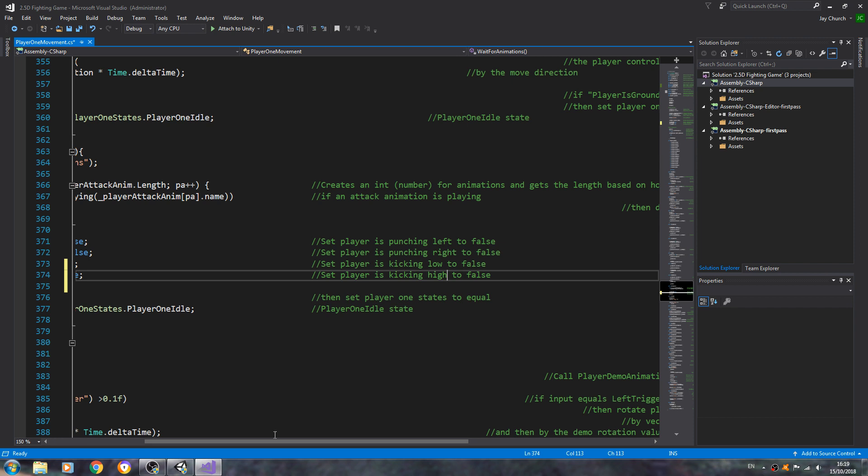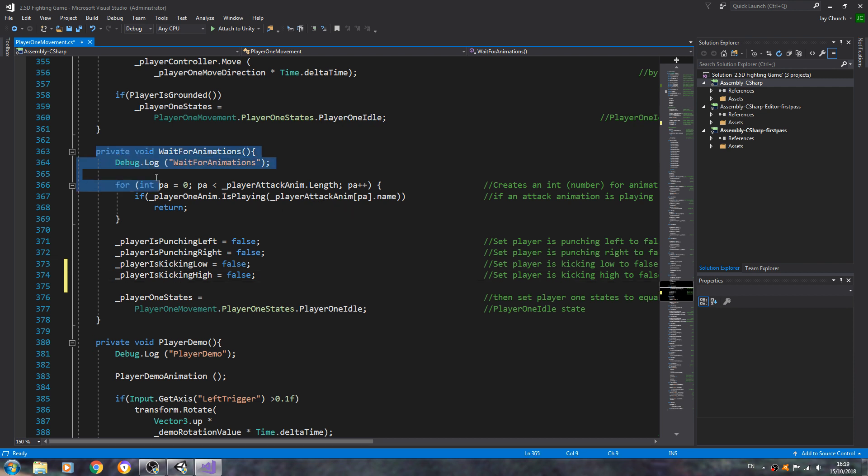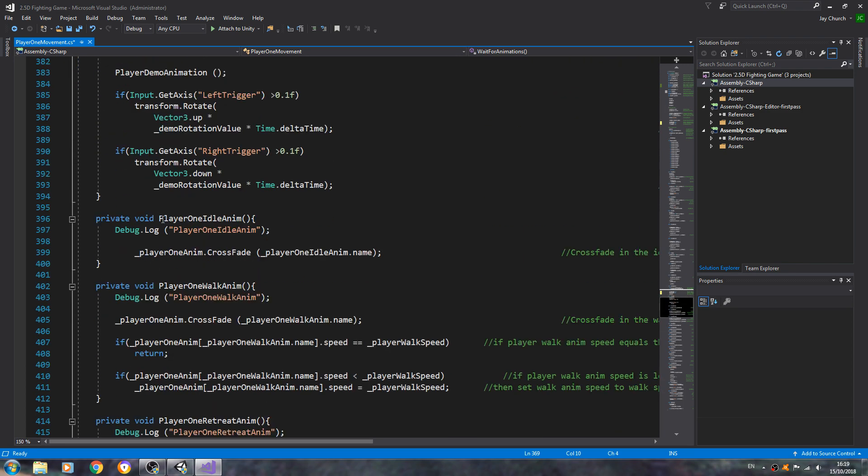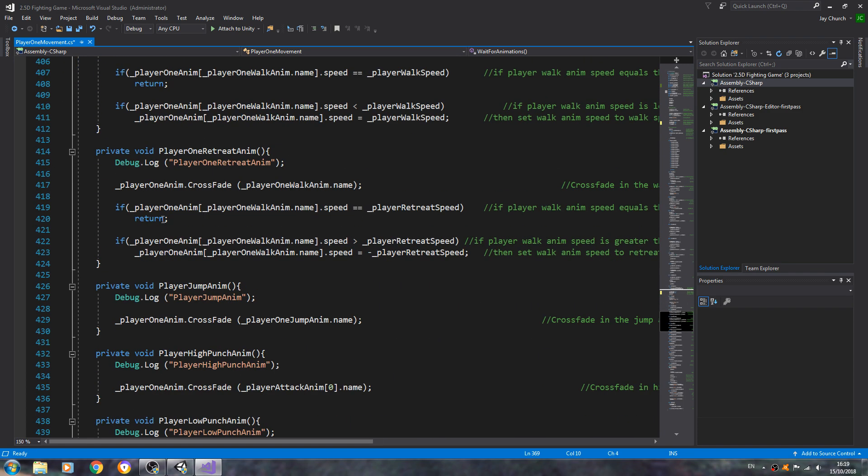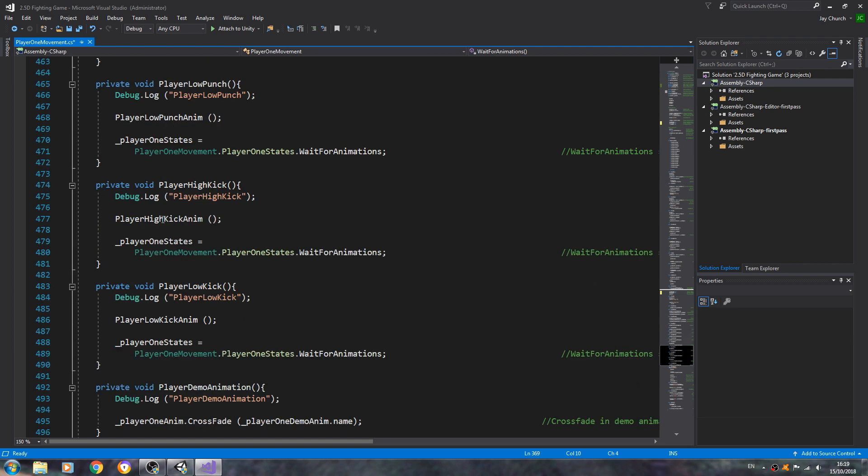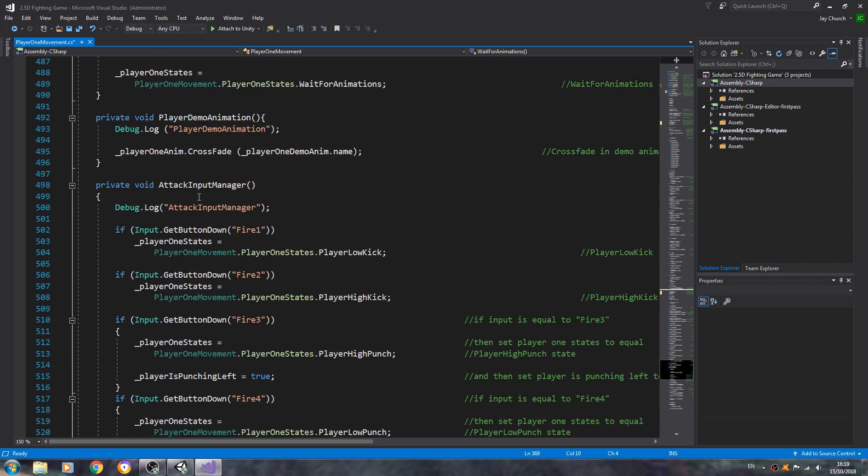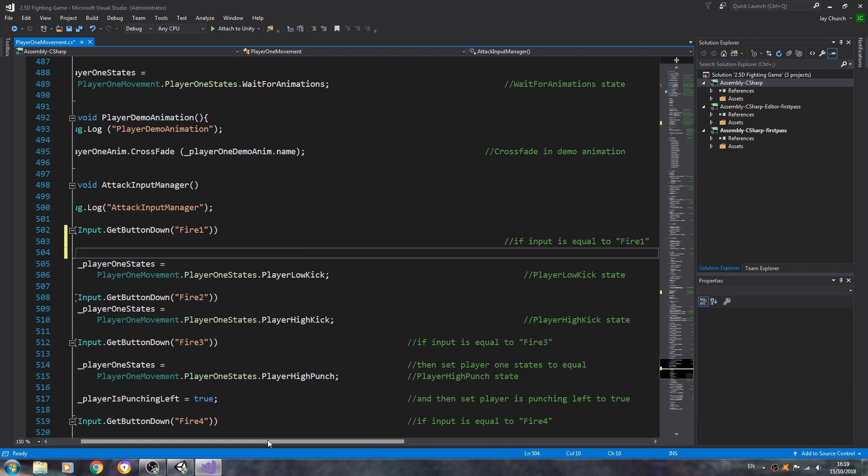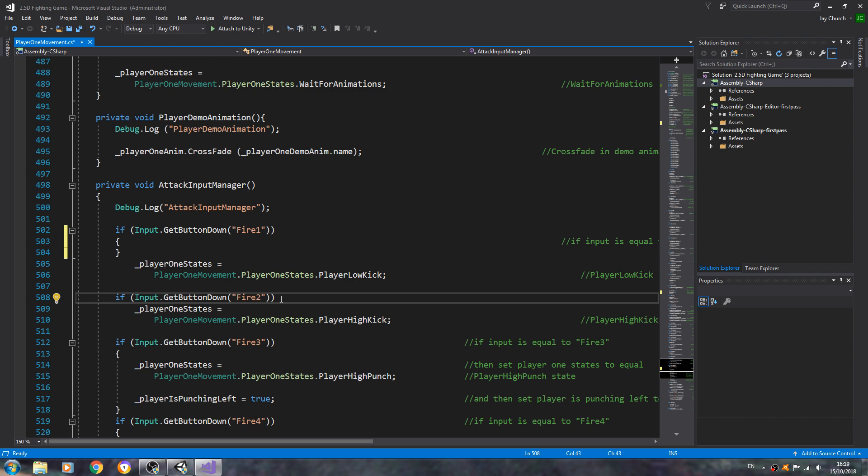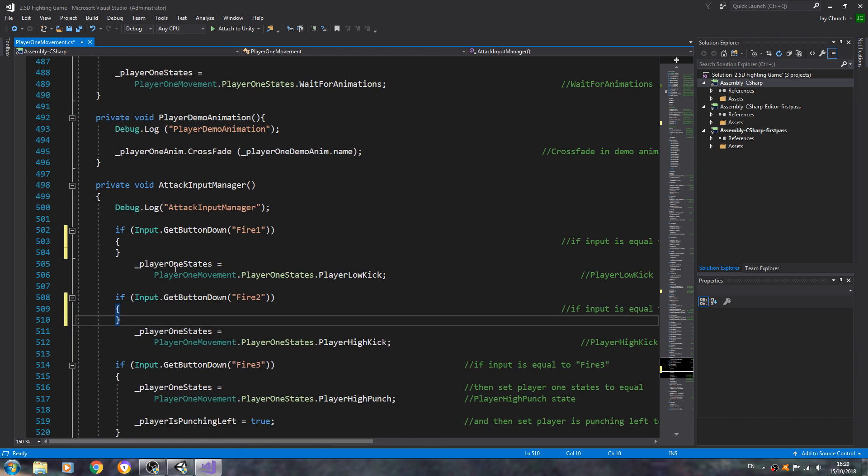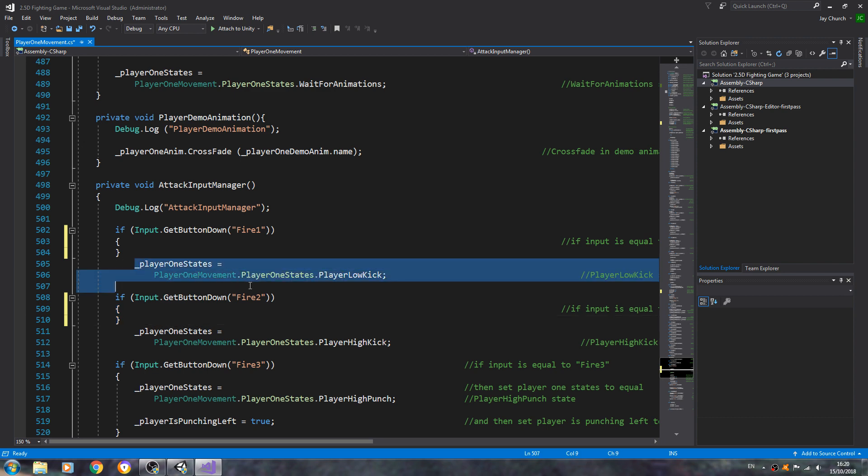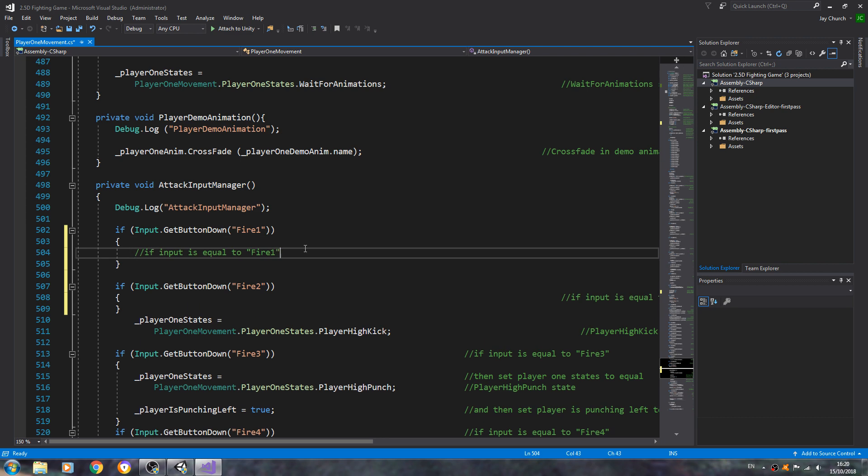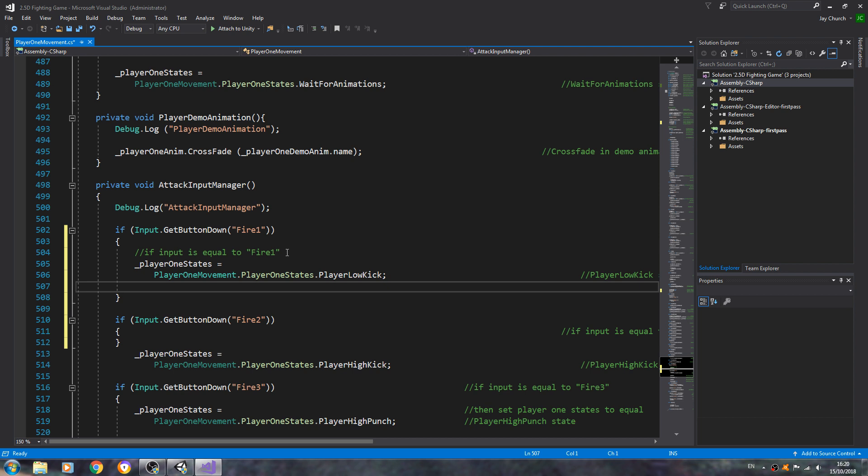So let's just change that. So we're setting them to false on startup. We're setting them to false after we've waited for the animations. So let's scroll down to the attack input manager, and what we're going to do - it's just same as before - we're going to open and close brackets on the if line. So if input get button down fire one and fire two as well. And of course we'll copy or should I say cut and paste the lines where we change states into those brackets now.